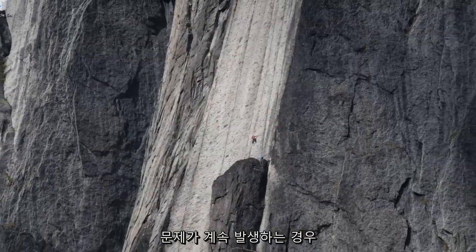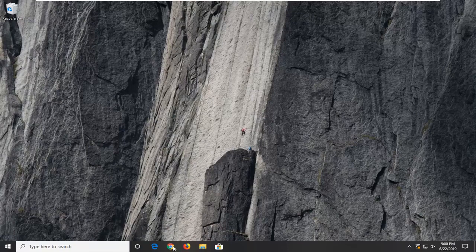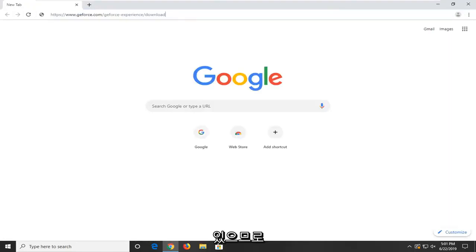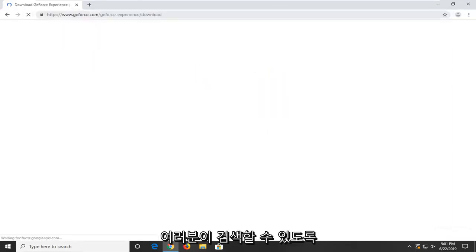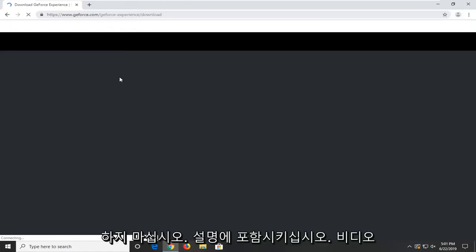If you are still experiencing a problem, go ahead and open up your web browser. I'm going to have a link to the GeForce download for Nvidia in the description of the video. You guys are welcome to search for it as well, but I thought I'd just include it as a courtesy so it's a little less time consuming — you don't have to go to Google or anything.